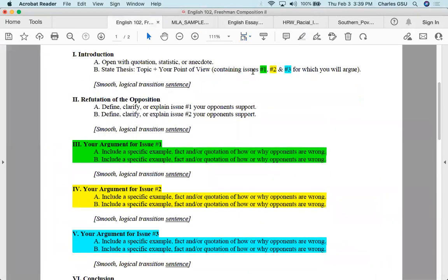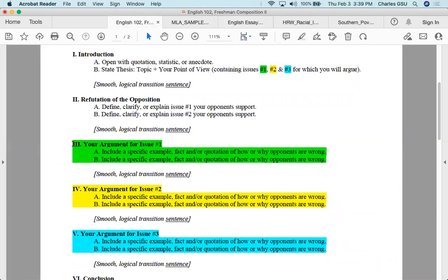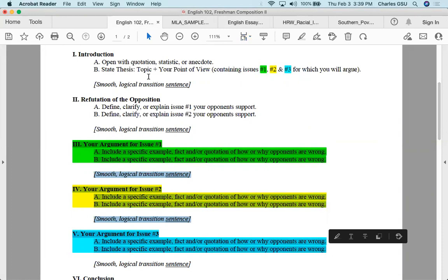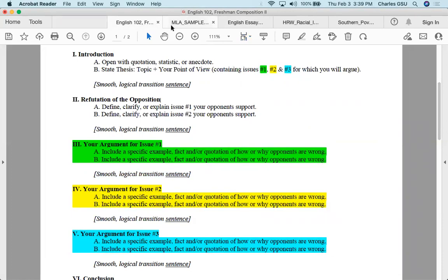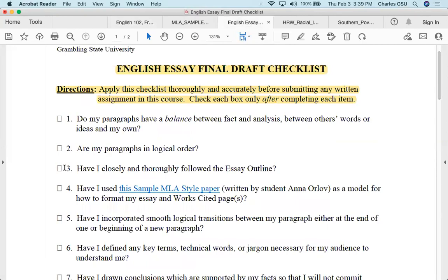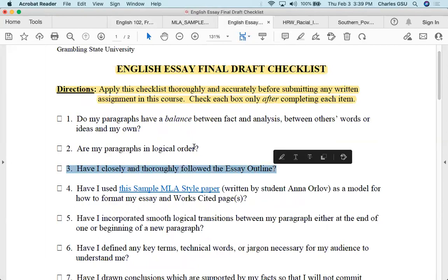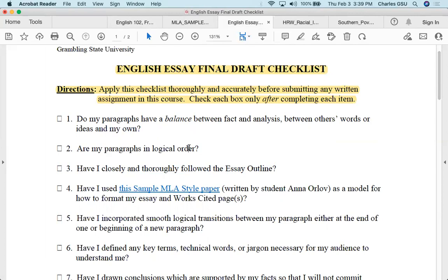Your paragraphs should be in logical order if you're following the outline — reasons one, two, and three in the body of your essay, color-coded. Number three on the checklist asks, 'Have I closely and thoroughly followed the outline?' If you haven't, then you can't check off number three.